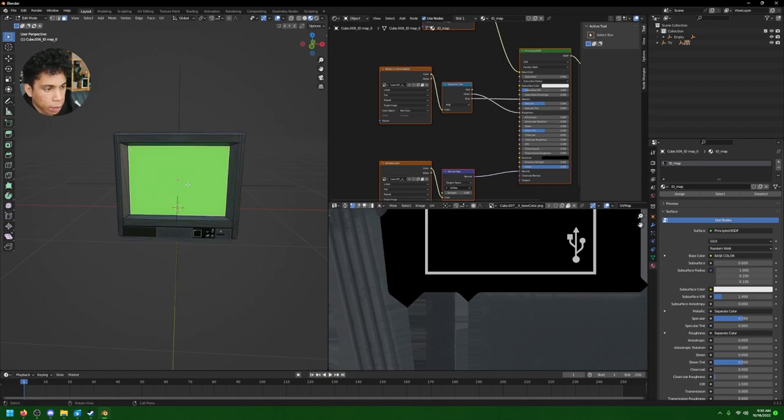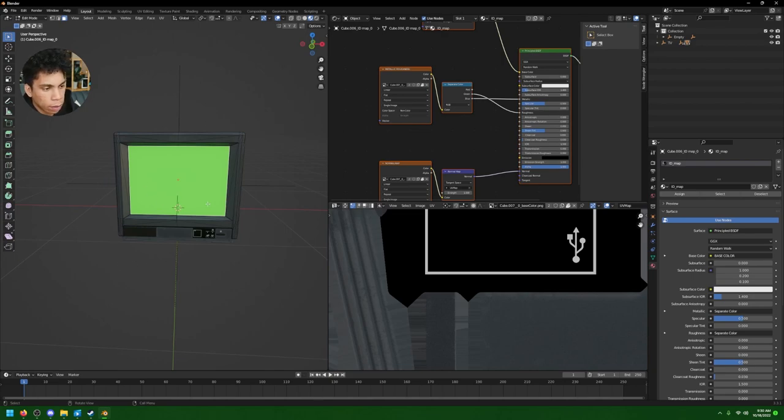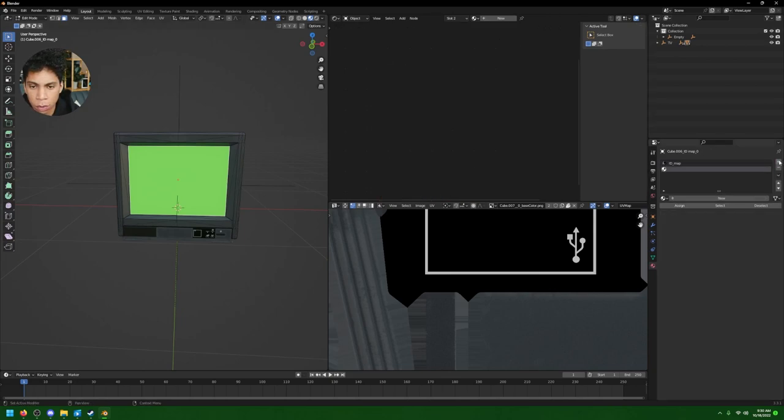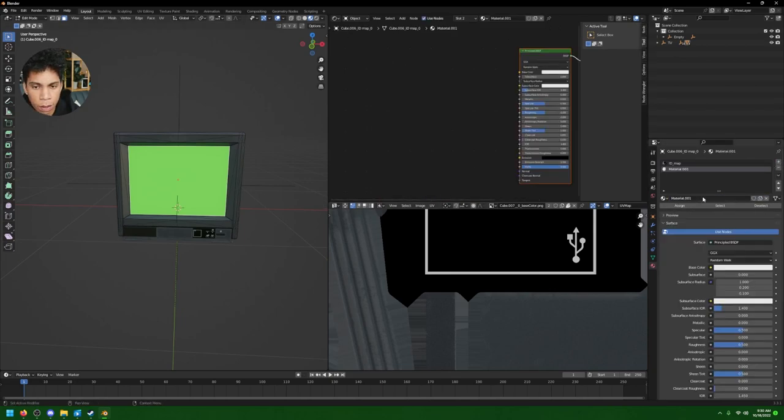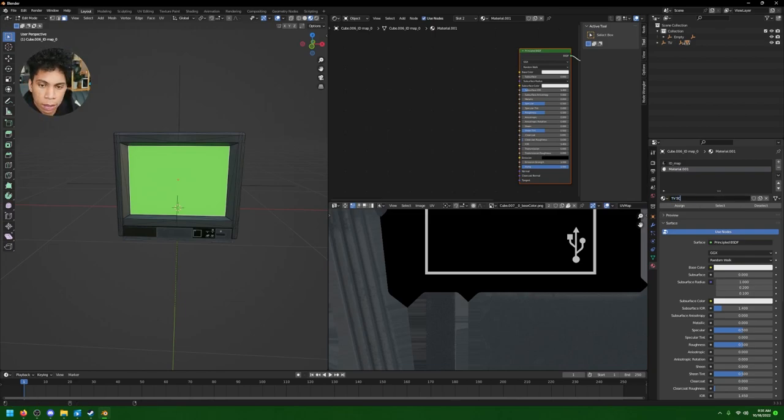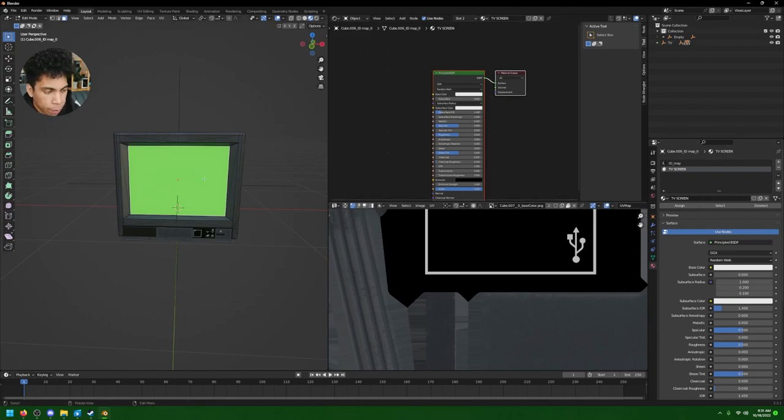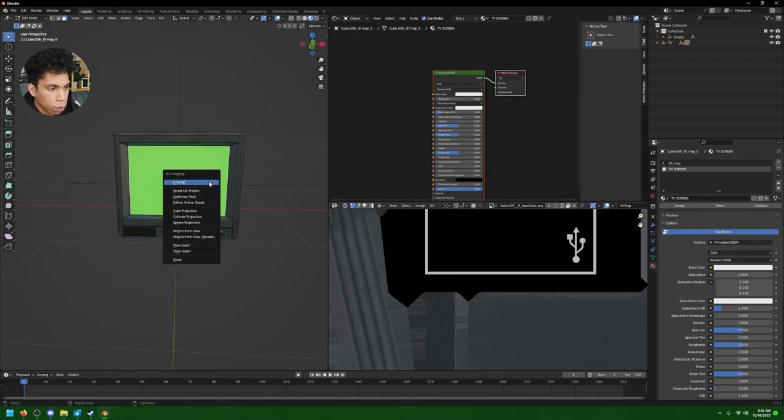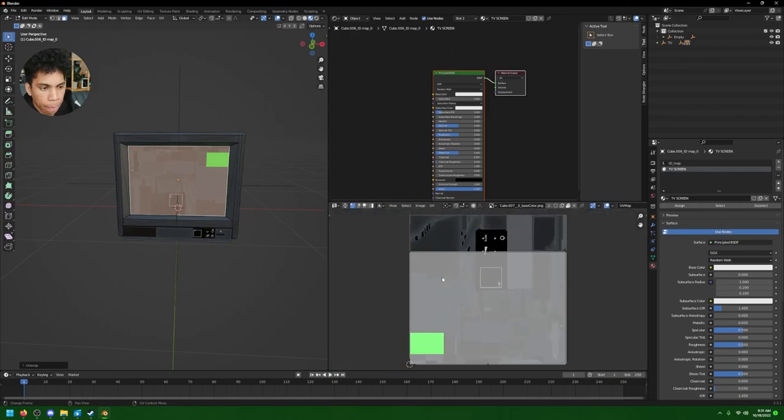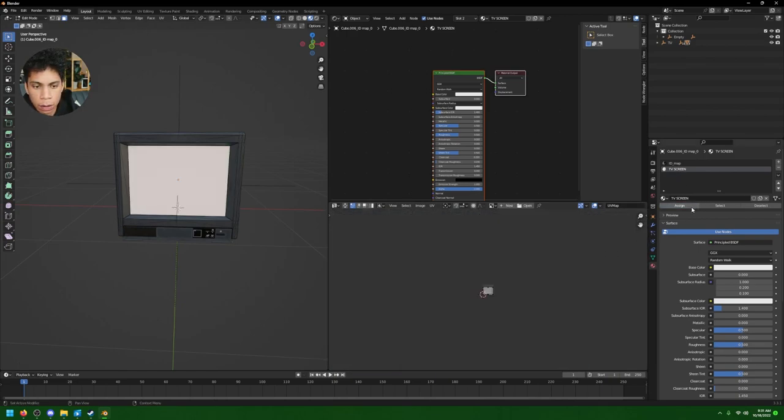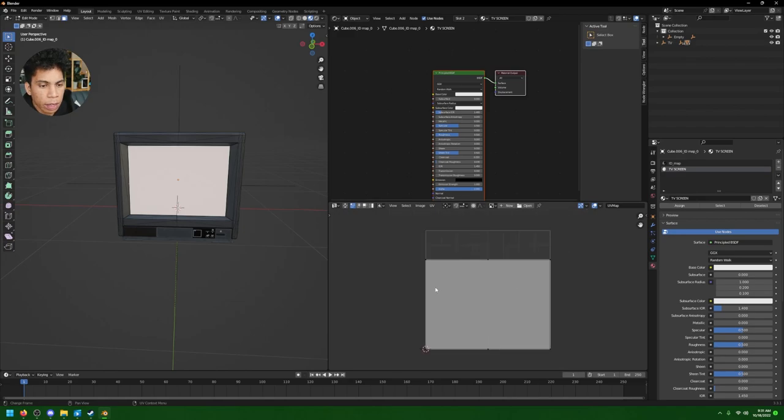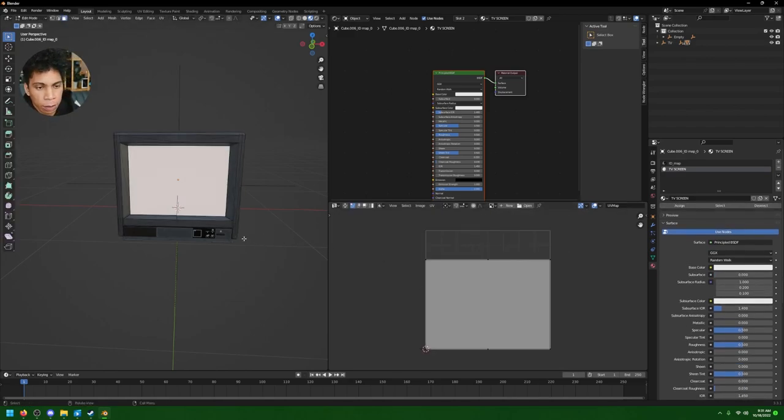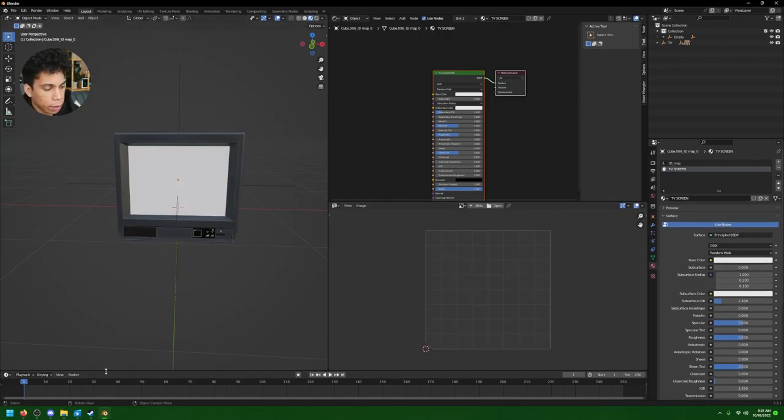What we're simply gonna do here is we're gonna go ahead, press Tab, make sure you're on face select, click the faces of the TV screen, then we're going to press F to fill. And I mean it joins all the vertices so you have a flat vertices here. Then I'm gonna go ahead and create a new material slot, TV Screen.